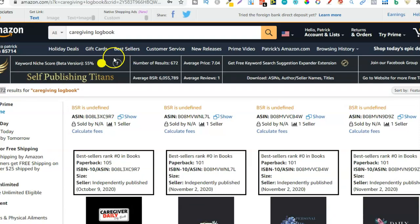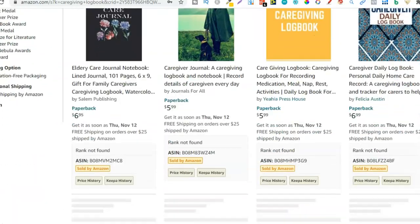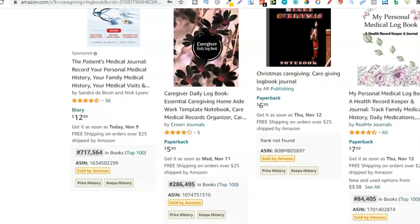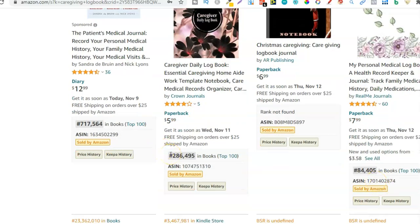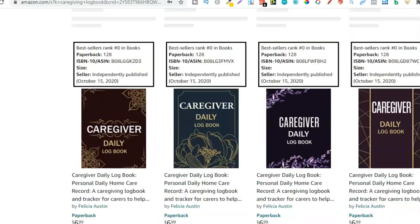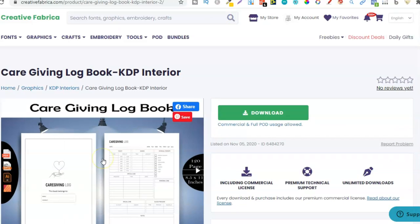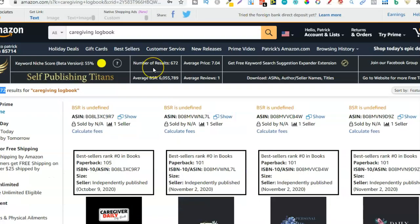The extension is saying 55%, which meets my criteria of over 40%. Looking at the BSRs they're not amazing — some are not showing, maybe they haven't sold yet. But with these types of BSRs, some are under half a million, one is under 100,000, one under a million. So this is more of a micro niche — not very many people searching for it, but you can still make a few sales each and every month. Because caregiving log book is easy for me to create using the interior I already have, all I need to do is create a cover, so I would probably still go and create this book.